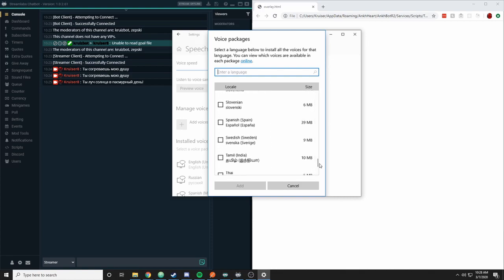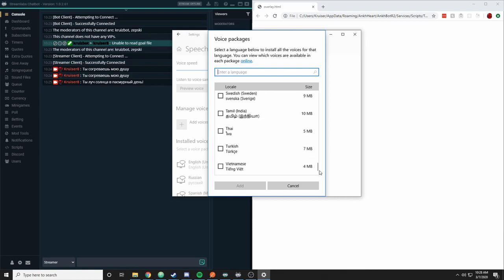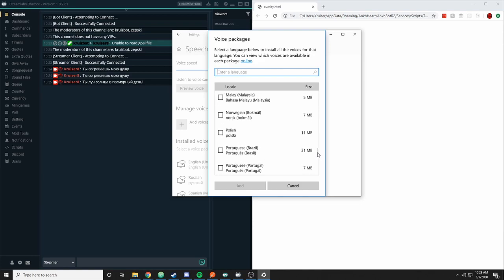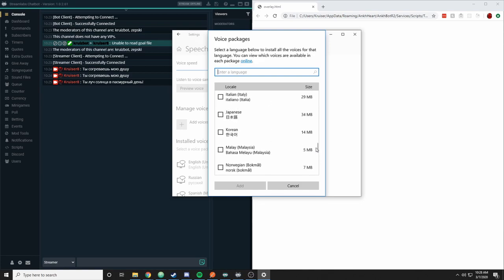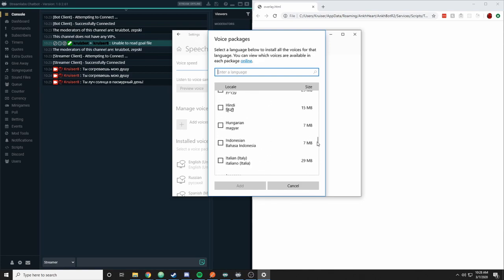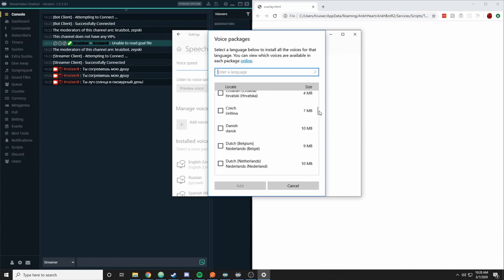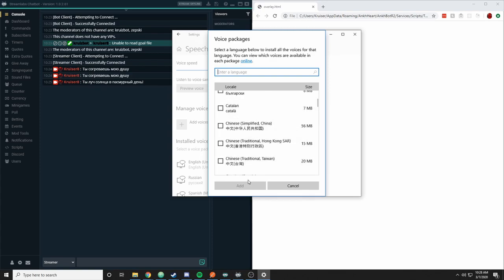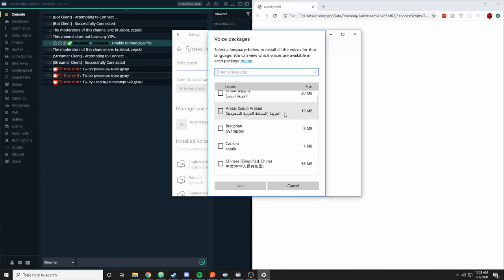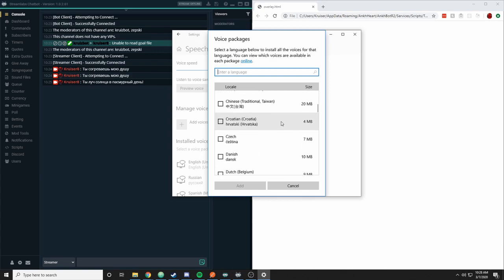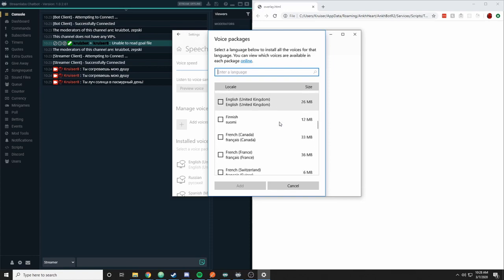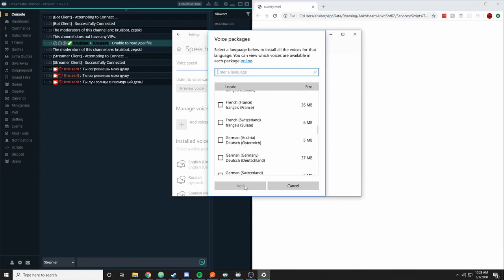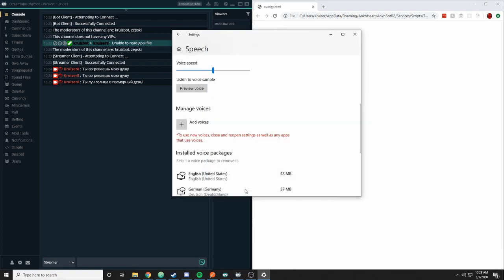So this is provided by Windows. It's not something that I did obviously, but you should be able to find the language that you're looking for here. You're going to check the box and click add. So let me do German and we'll add that.